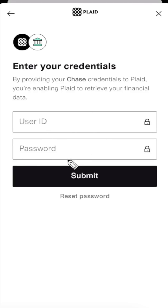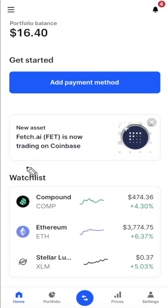It might take a couple other steps to verify that you actually own the bank account that you're linking, but from there that should be pretty much it. Once you actually link up your bank account you should see a little pop-up that says you have successfully linked your bank account to your Coinbase account.